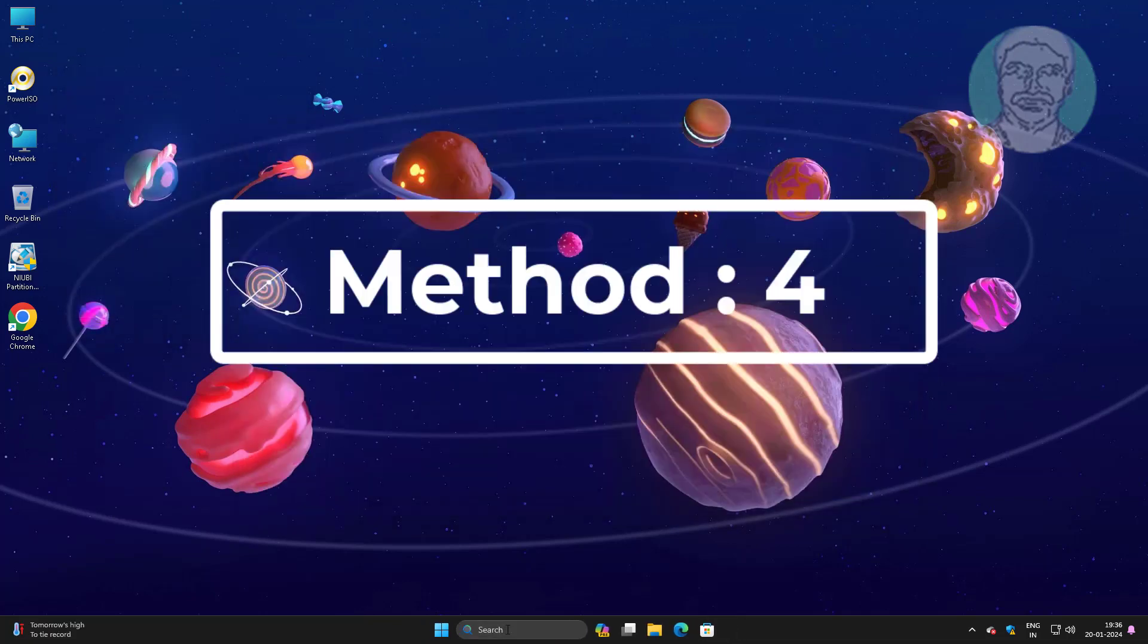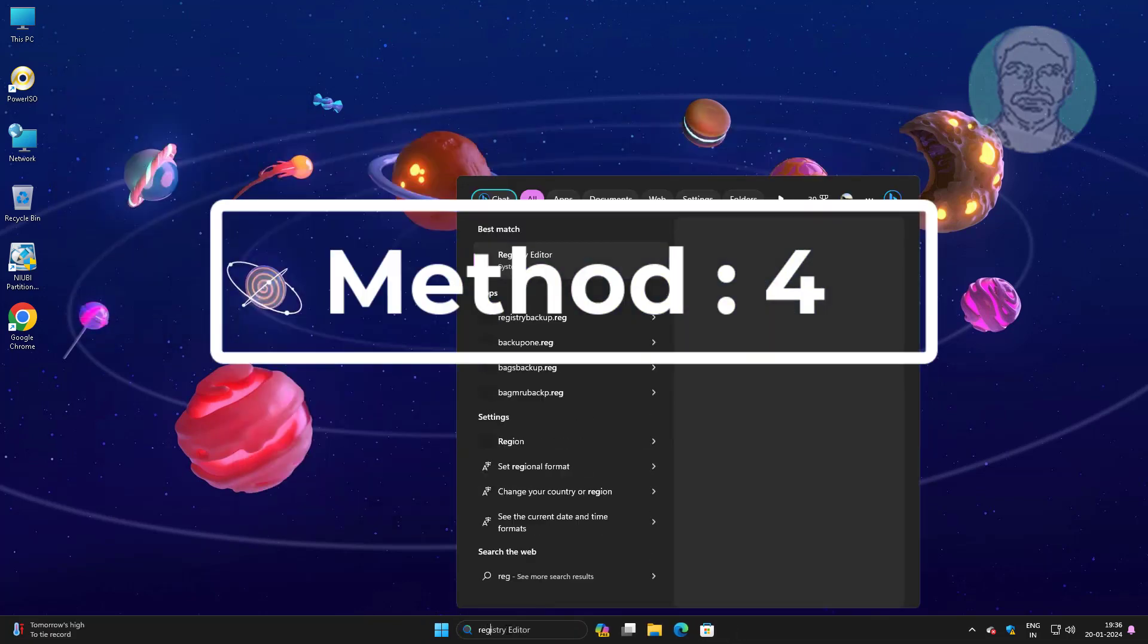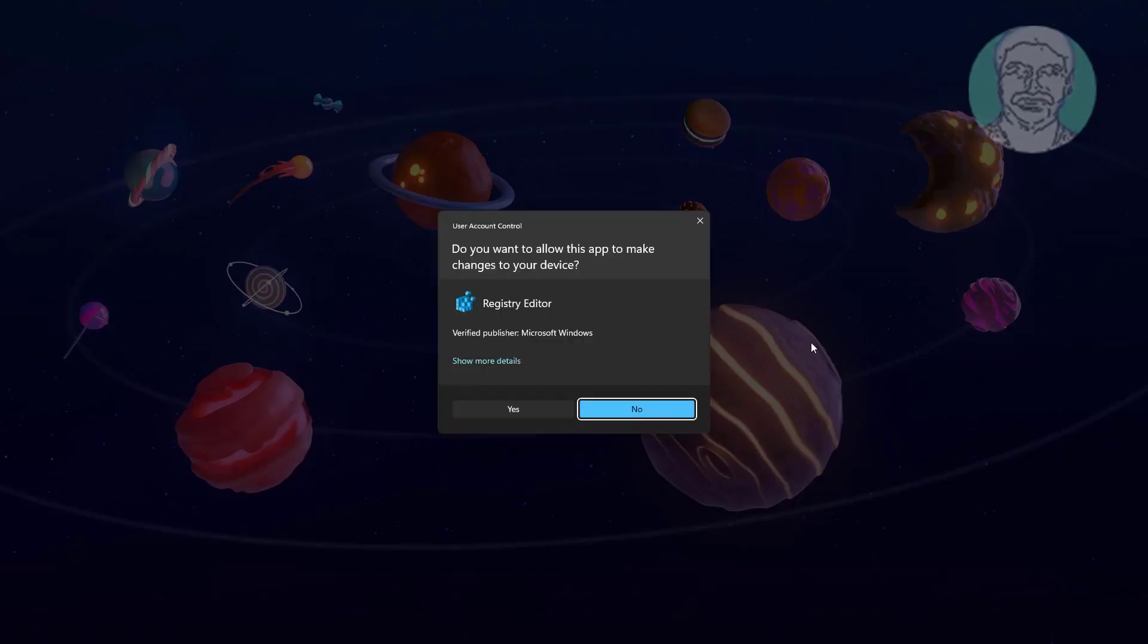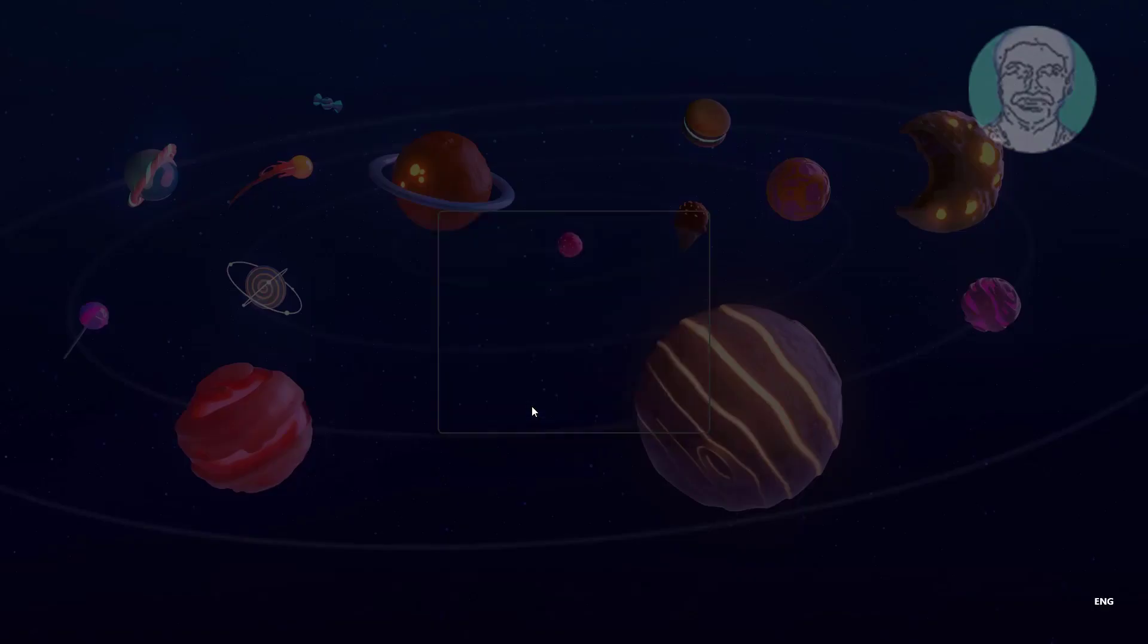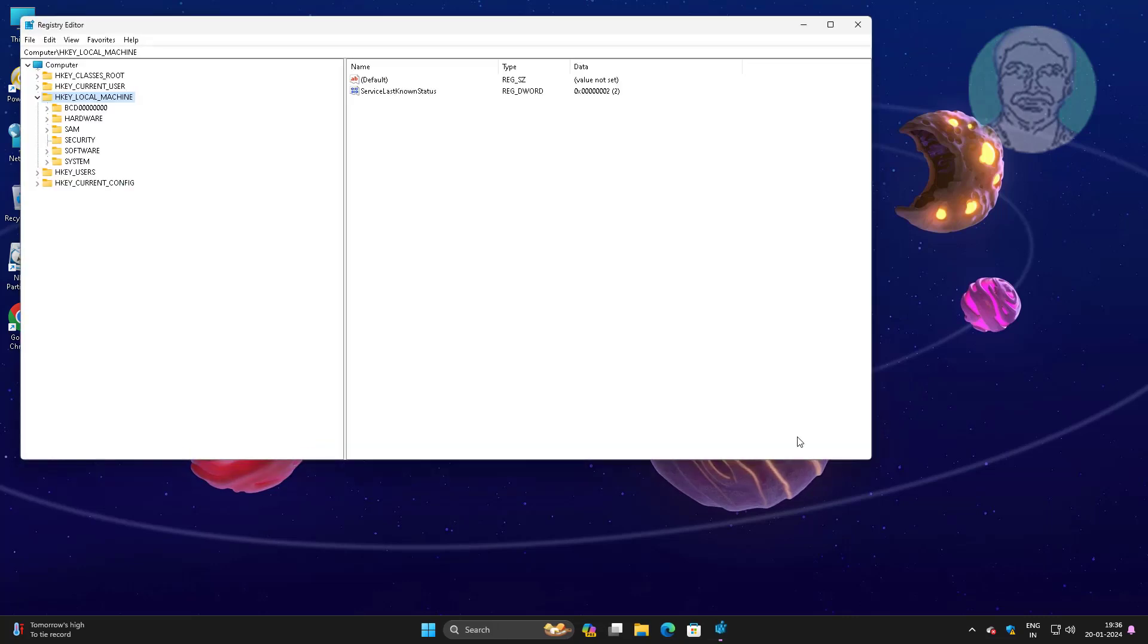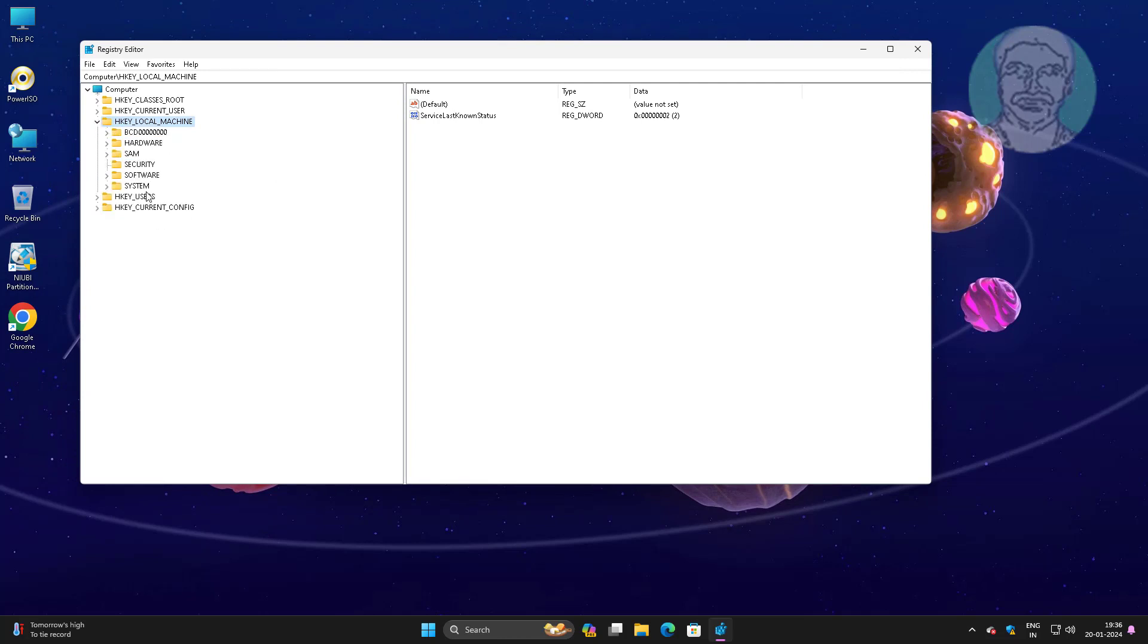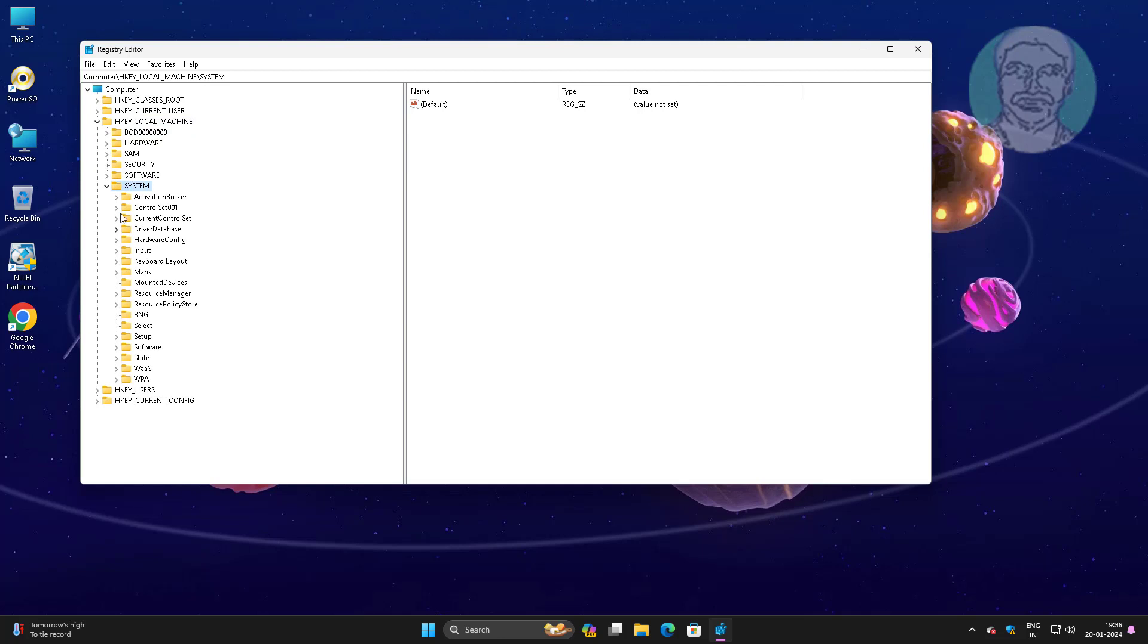Fourth method is type regedit in Windows search bar, right-click run as administrator, click and expand HKEY_LOCAL_MACHINE, click and expand system, click and expand current control set, click and expand services.